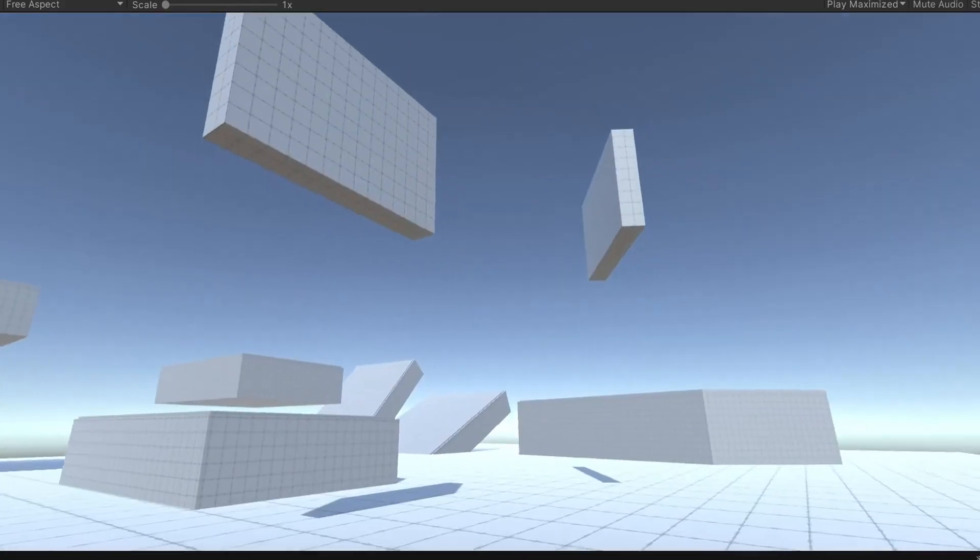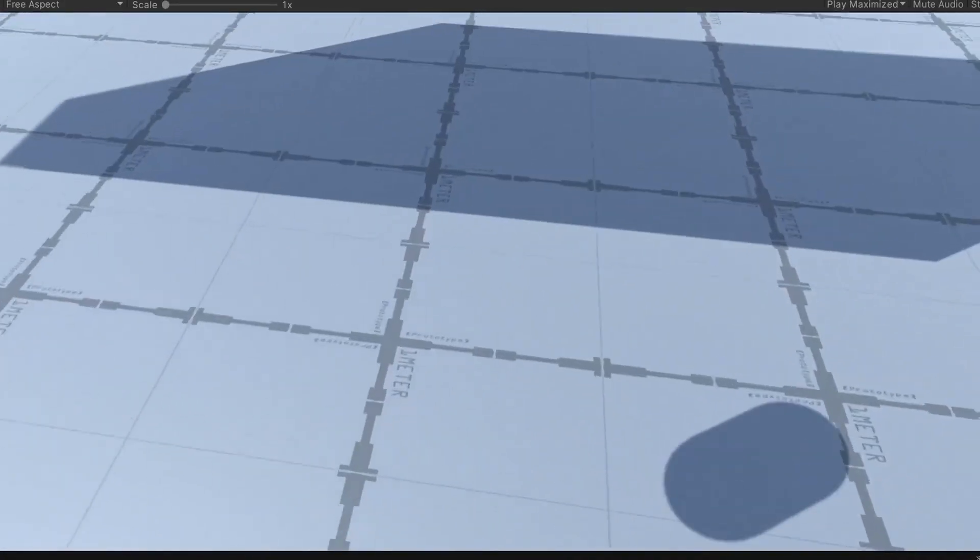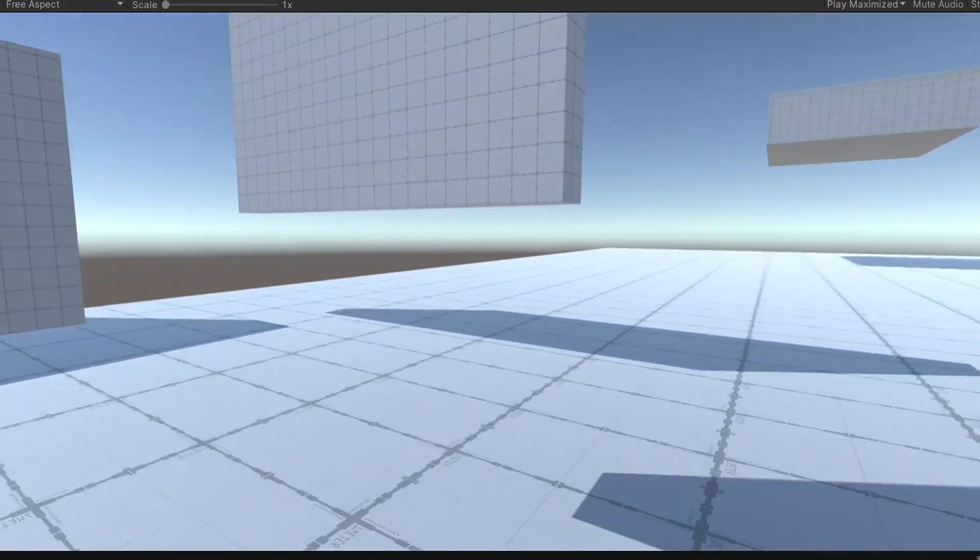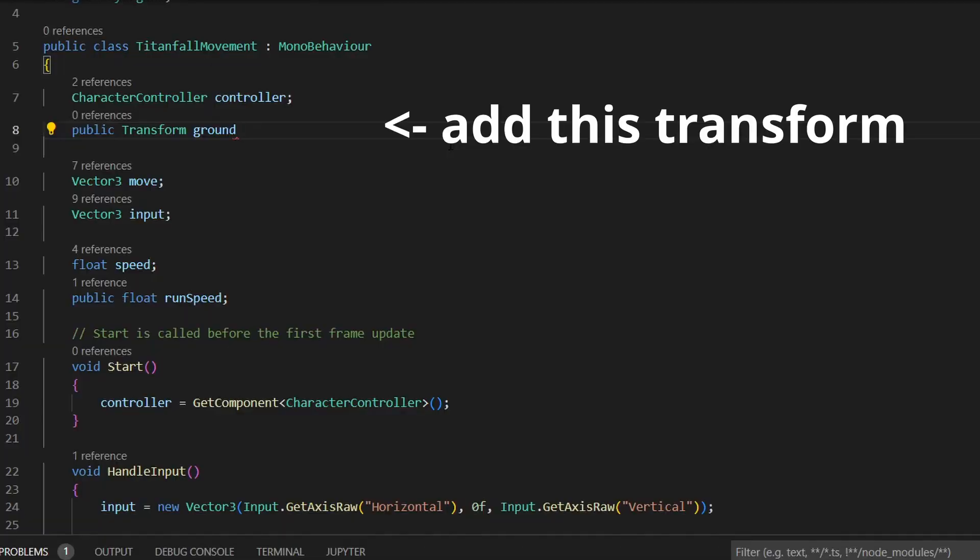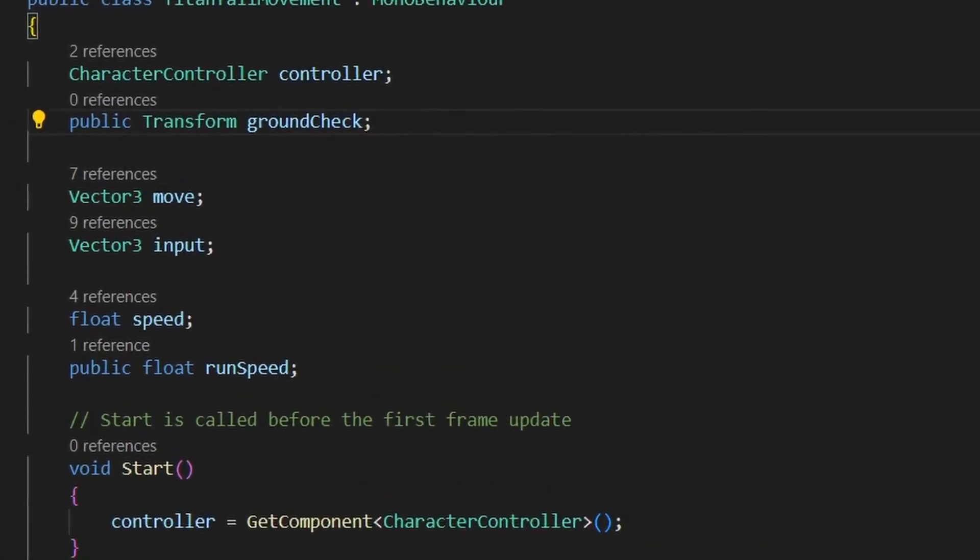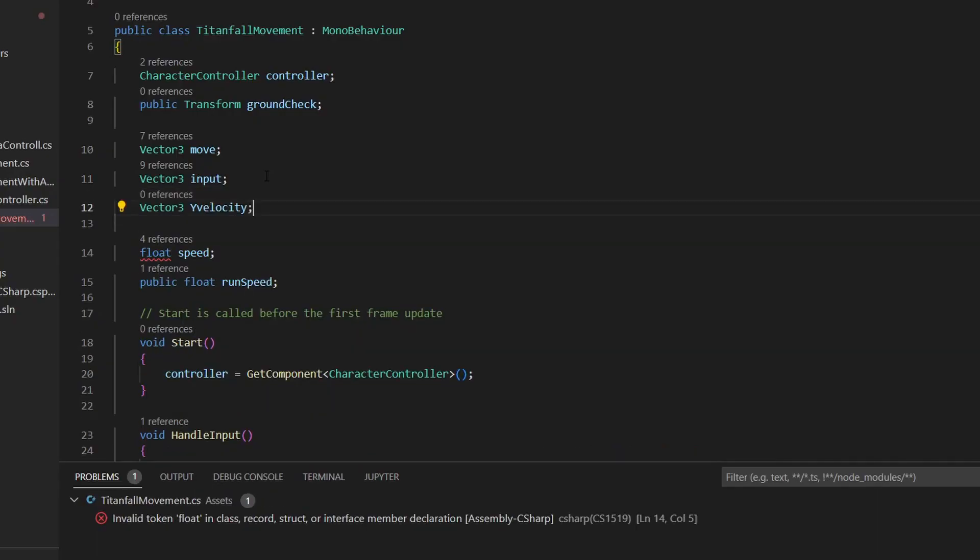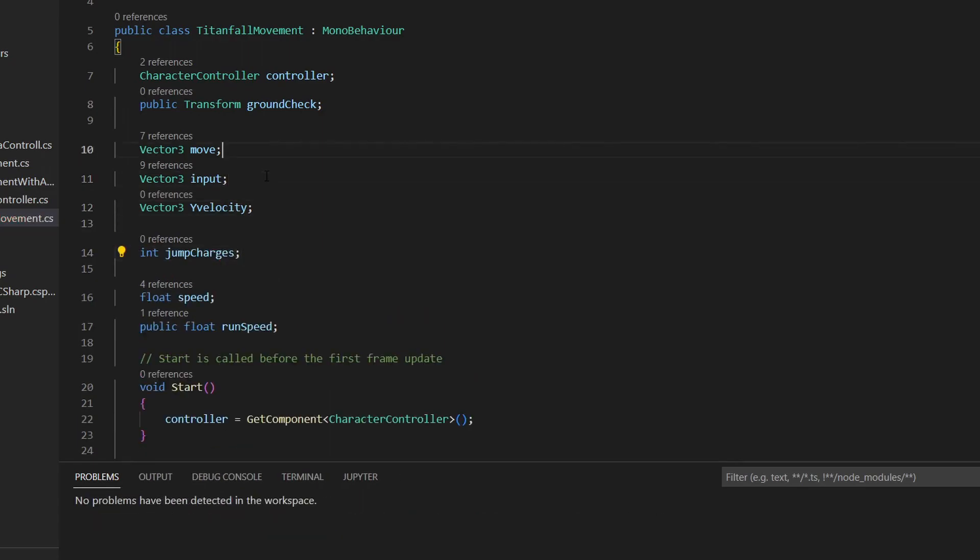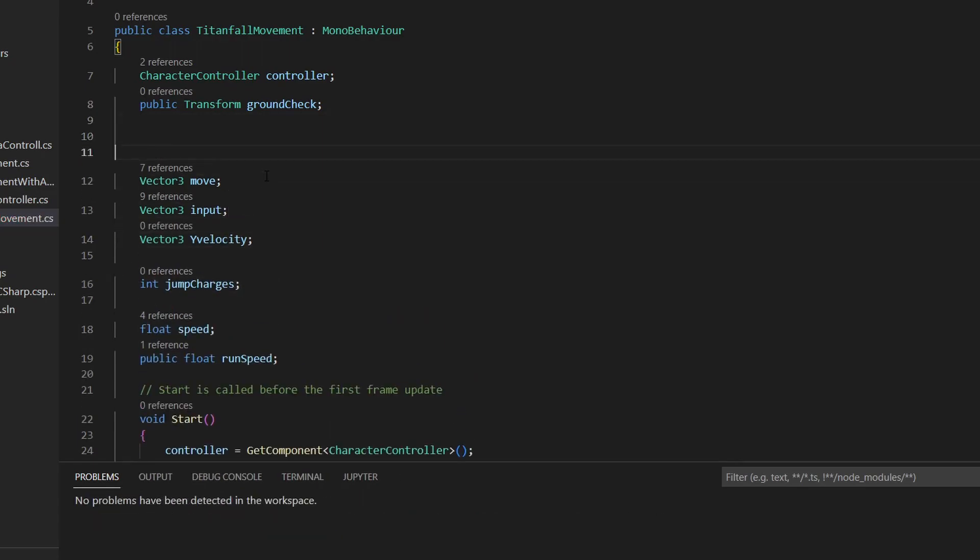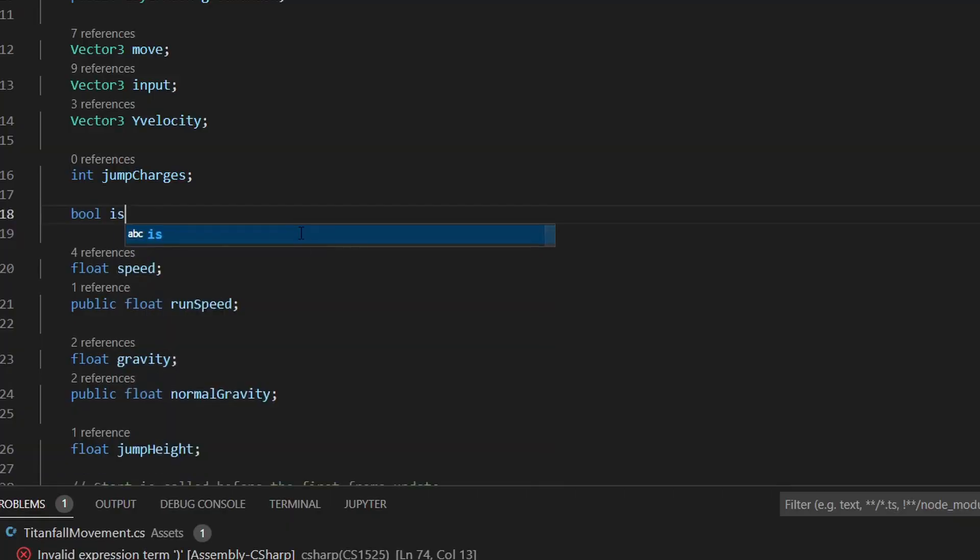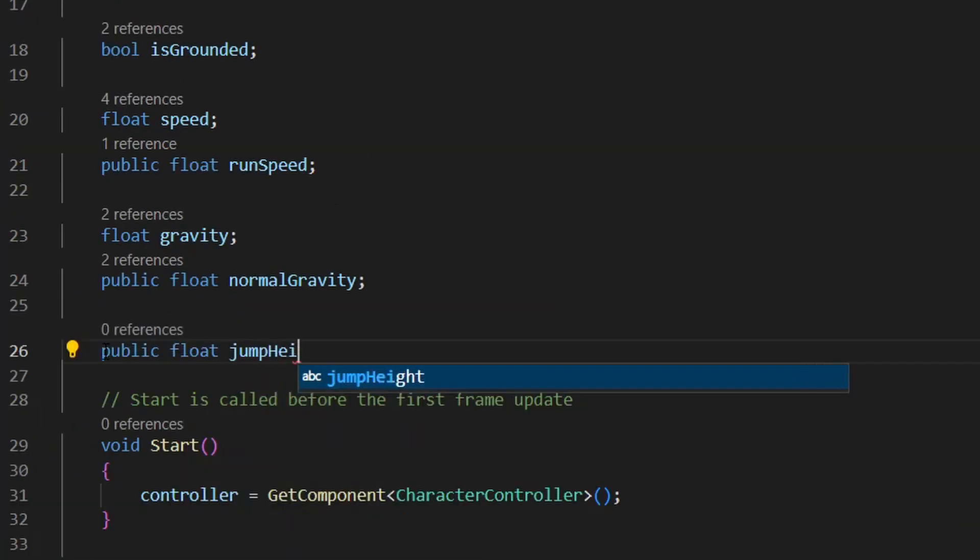Now you might notice that we are floating. This is because we haven't invented gravity yet. So we open the script and add more variables: one vector3 for the player's Y velocity, an int for the amount of jumps left because there's double jump in Titanfall, a layer mask for the ground, a bool to tell if you're on the ground, and also floats for gravity, normal gravity, and jump height.